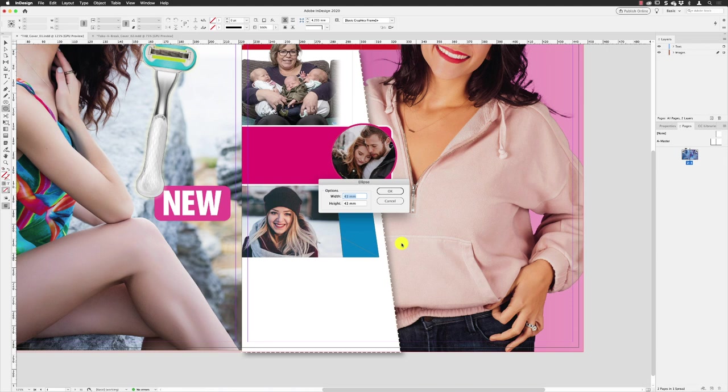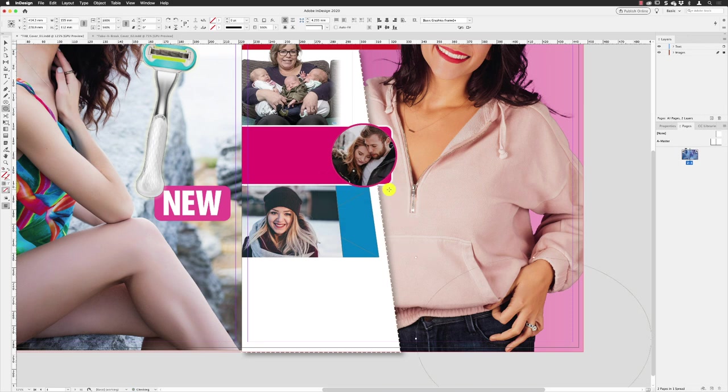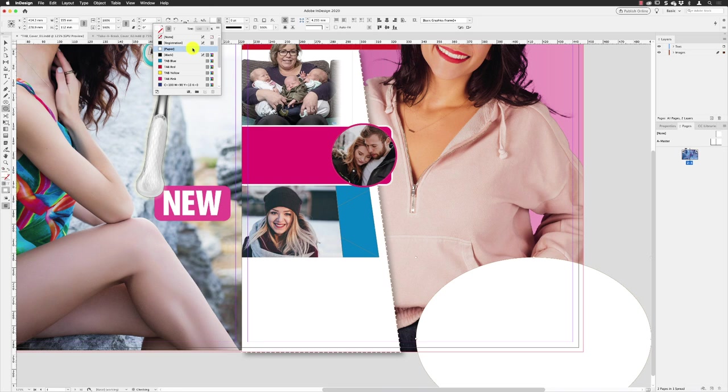155 millimeters. Hit the tab key. 112 for the height. Click OK. Let's add a color to the inside of this which is going to be paper. Press return.